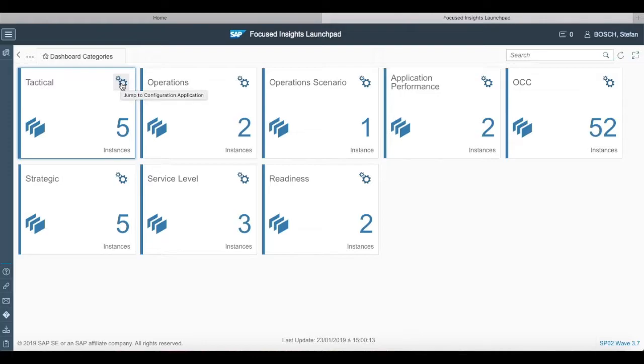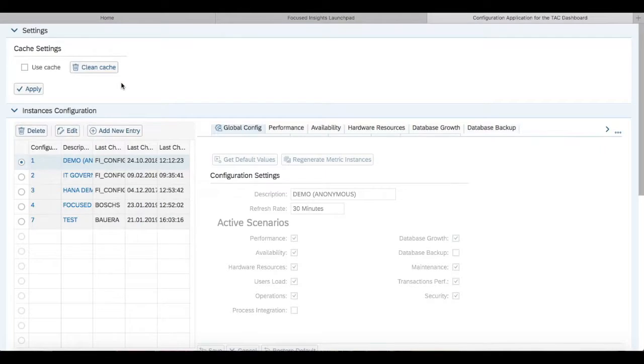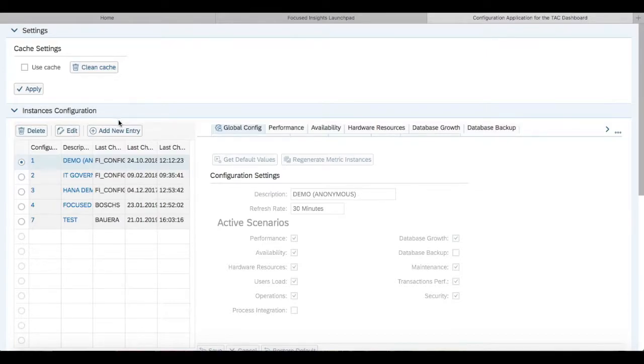We have to click on tactical dashboard configurations window. Once we are in the settings window of tactical dashboard, we can see that we have our instance configuration.